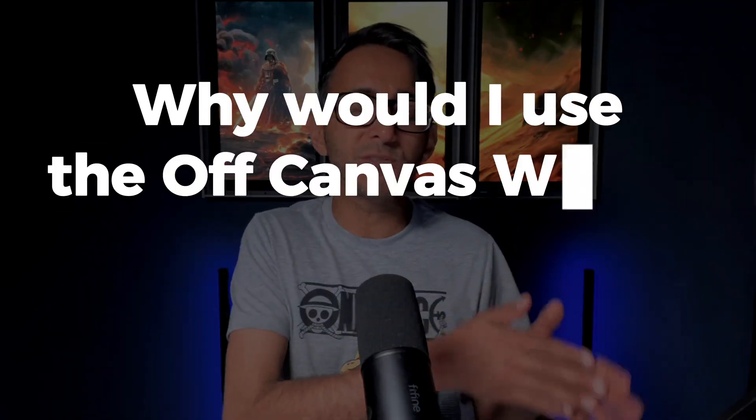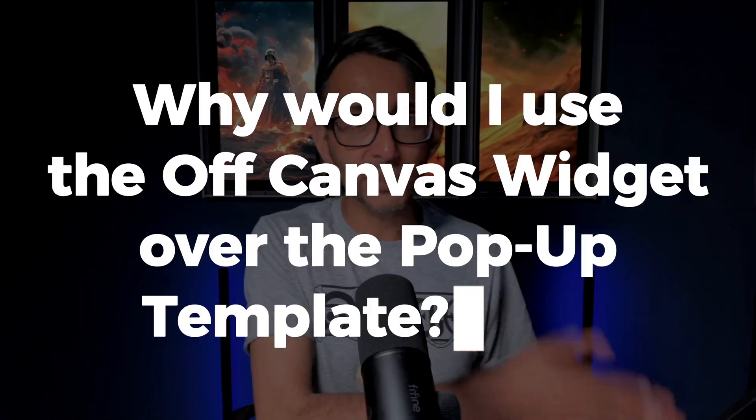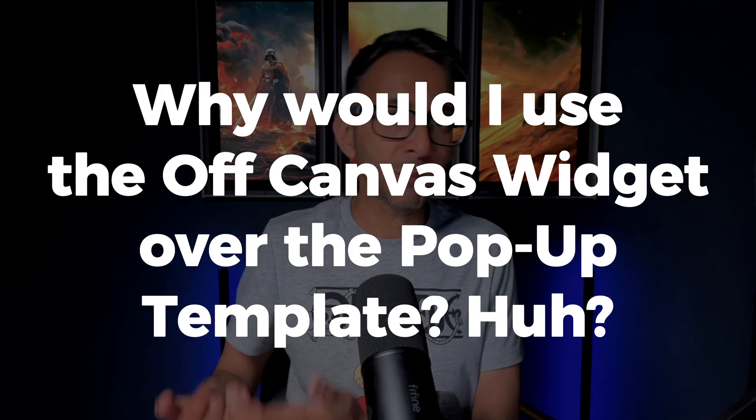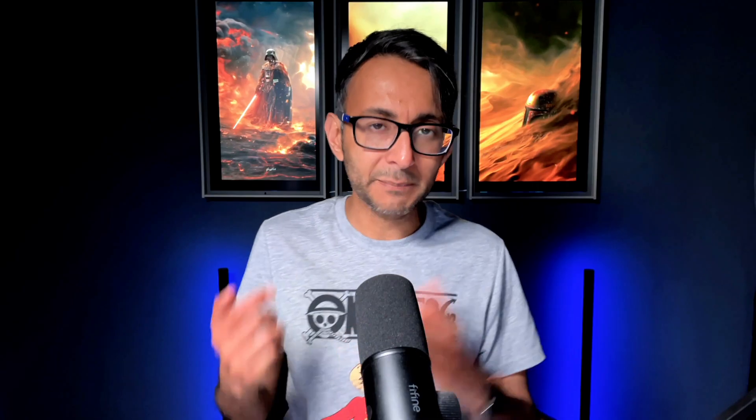But the common question was, why would I use the off-canvas widget when we already have the pop-up templates? Let me clarify the differences and why there are pros and cons to using either one.